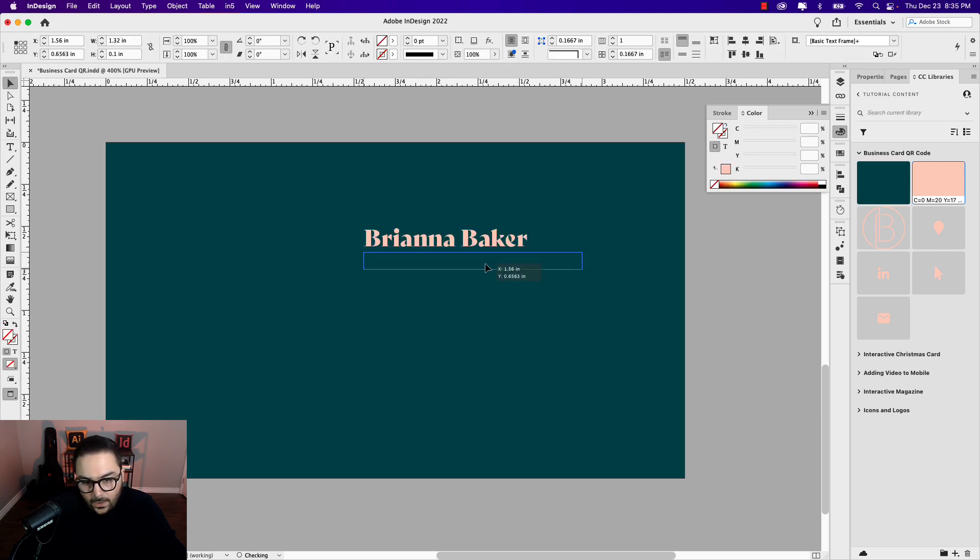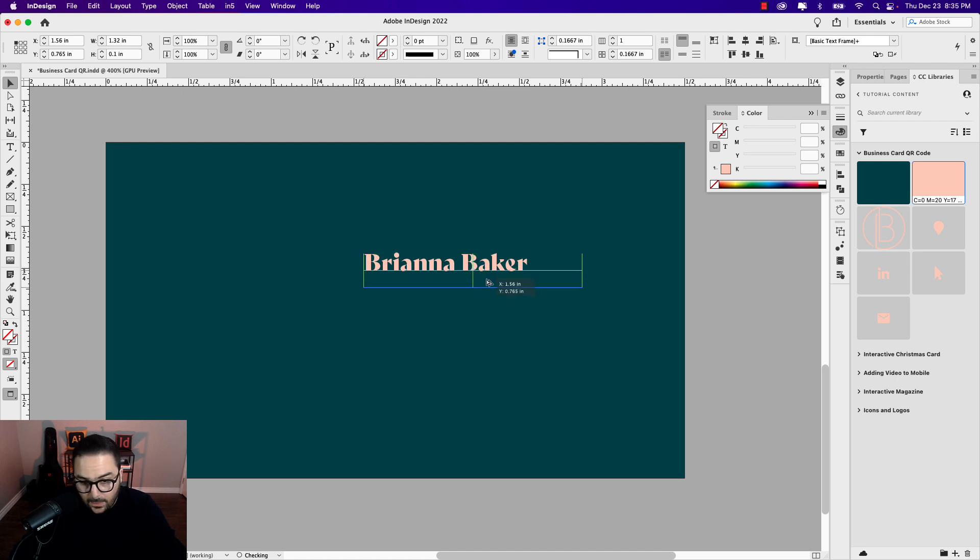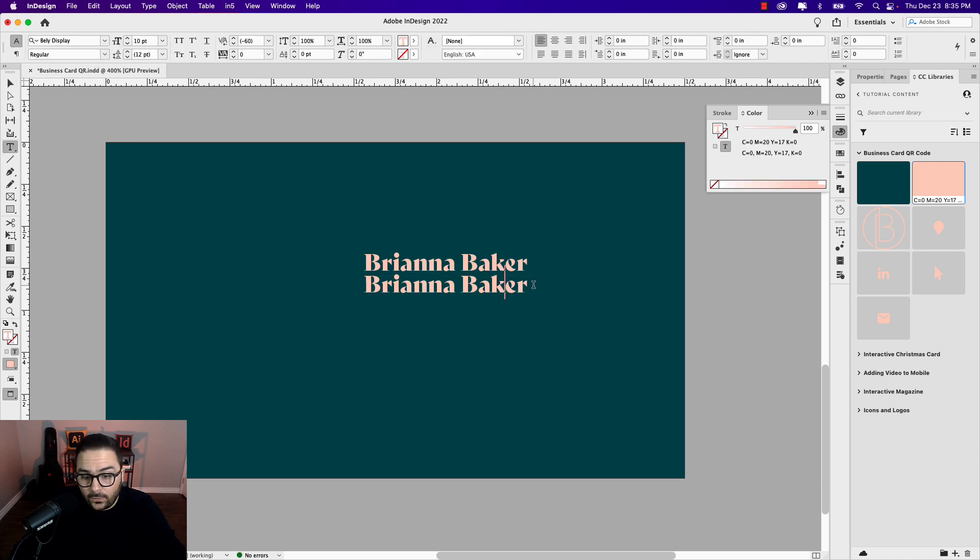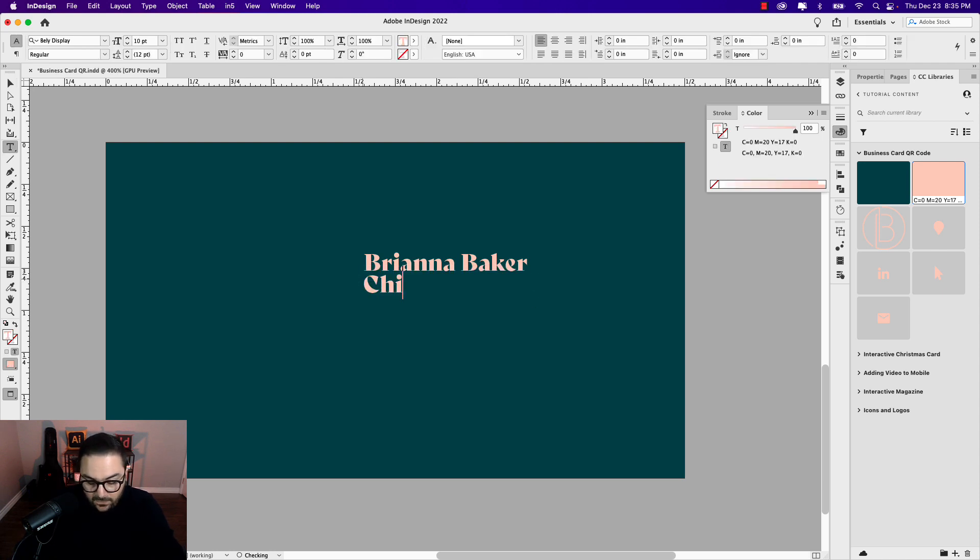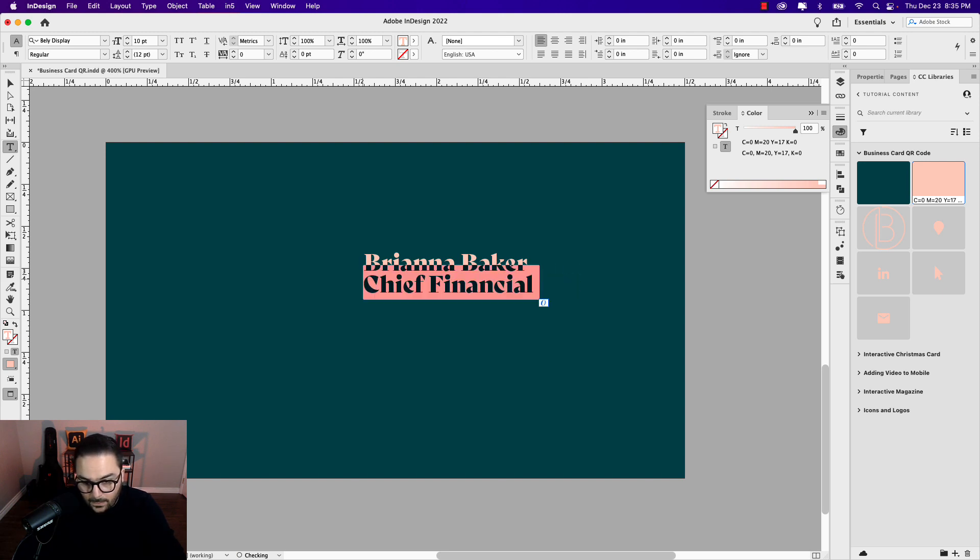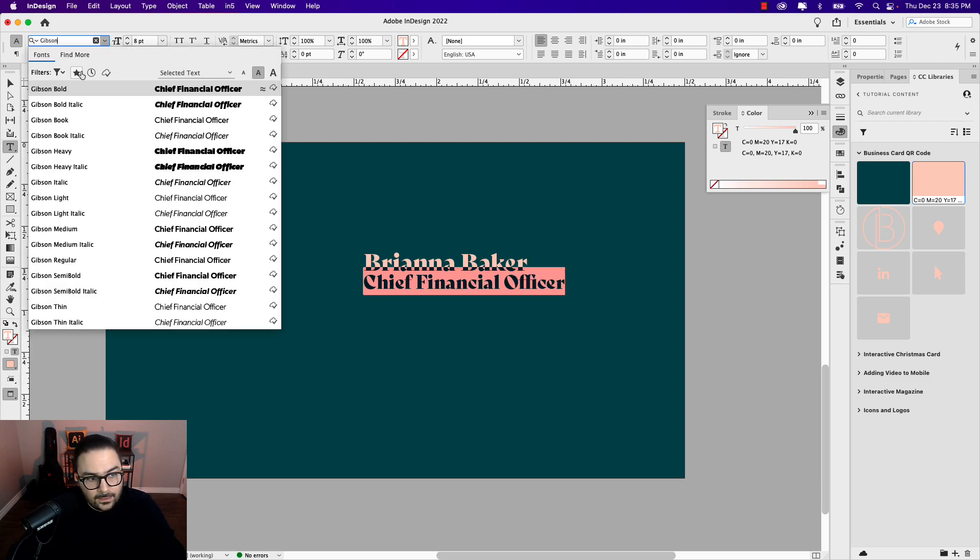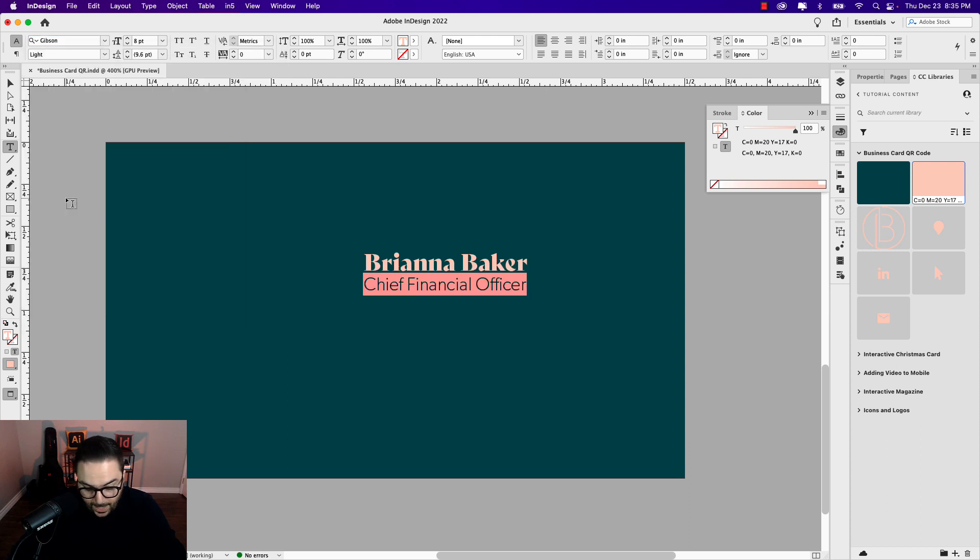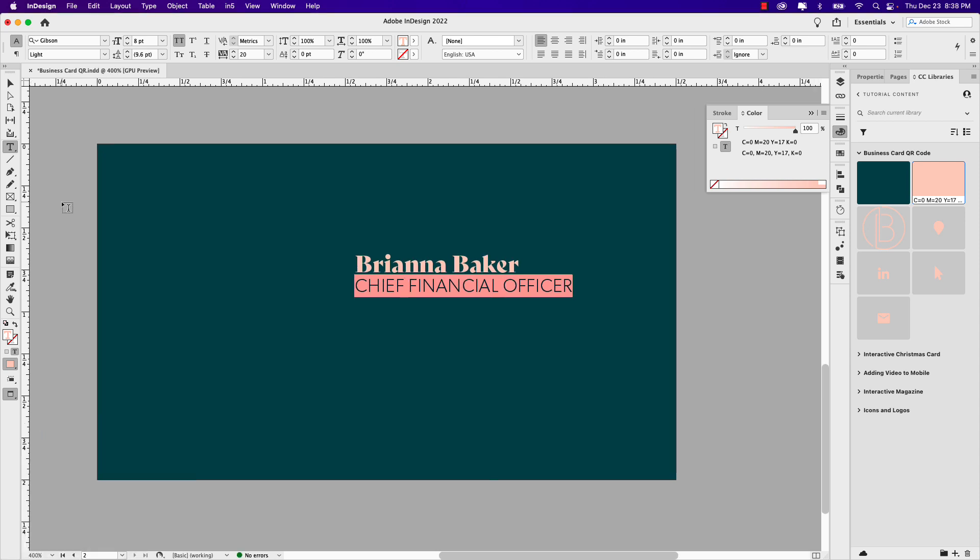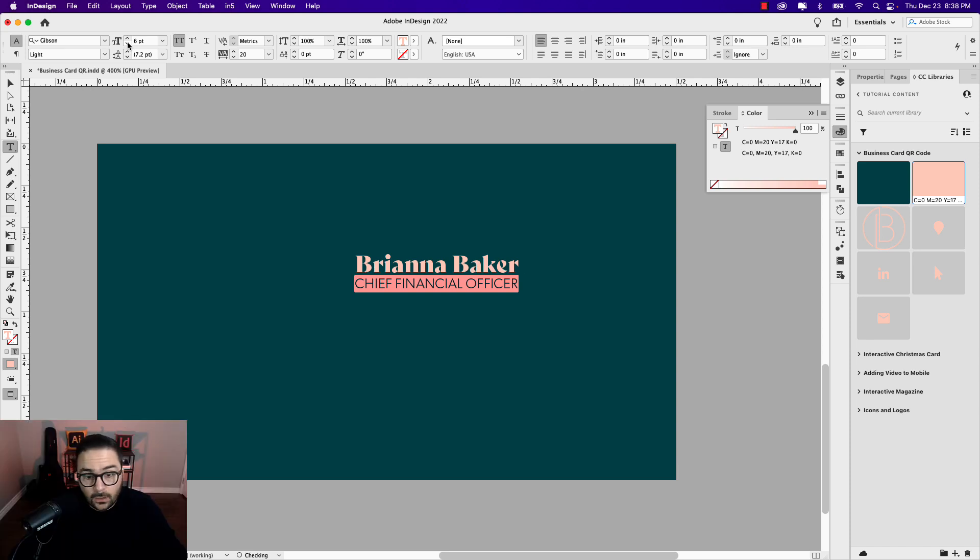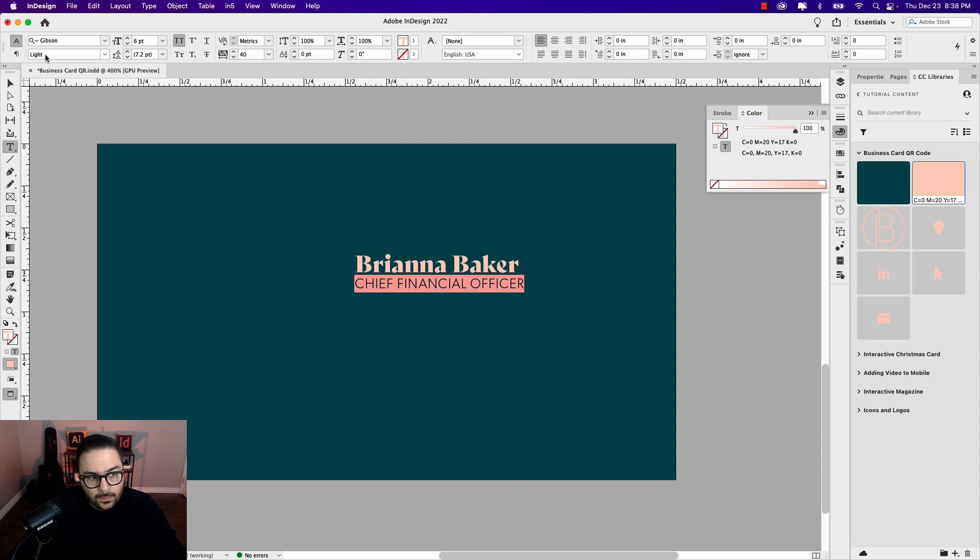I'm going to make it that color there. I'm going to bring it down here and create another copy of that by holding option and drag. If you're on Windows, that's alt and drag. This is Chief Financial Officer. Let's make this eight point and Gibson Light. That will also be caps, so Shift Command or Shift Control on Windows and K. Now you can see that's still a little too large. I'm going to decrease that to about six point and maybe open up the tracking a little bit, maybe 40. That works there.